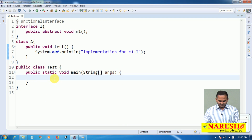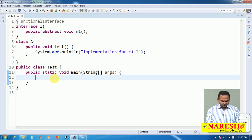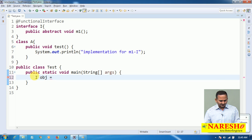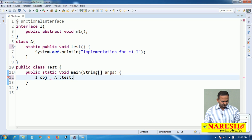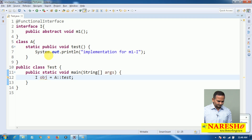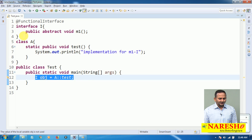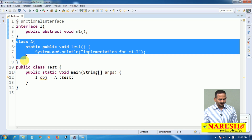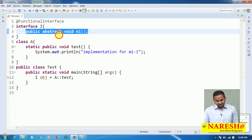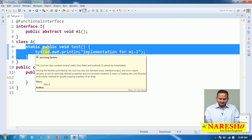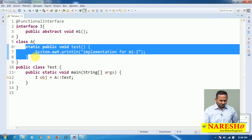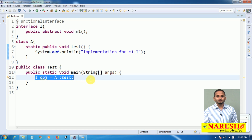Let me first write the syntax. I obj equals to — since the method is static — I write it as: ClassName::test. Before writing this statement, there is no relation between interface I and class A. Both are independent. It is only when we write this type of coding that they become dependent on each other.